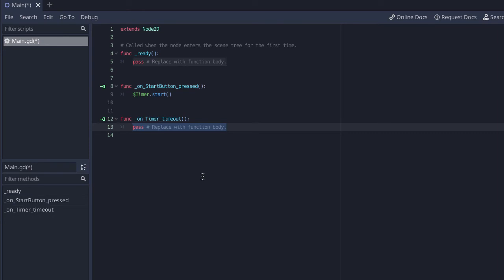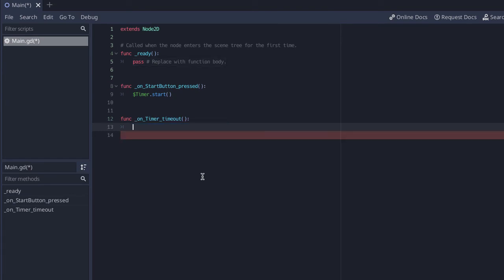And Godot nicely gives me some starter code. So as soon as I click the start button the timer is going to begin. And then every time the timer goes off, remember our timer is going to repeat every one second, I want to do something. And what am I going to do?